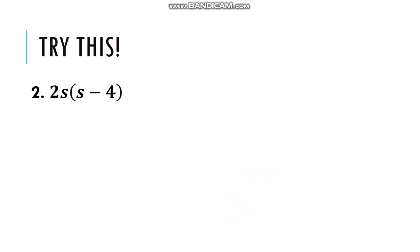Try this: 2s times s minus 4. You can pause this video for a while and try to solve this in your notebook. Okay, let's check your work.